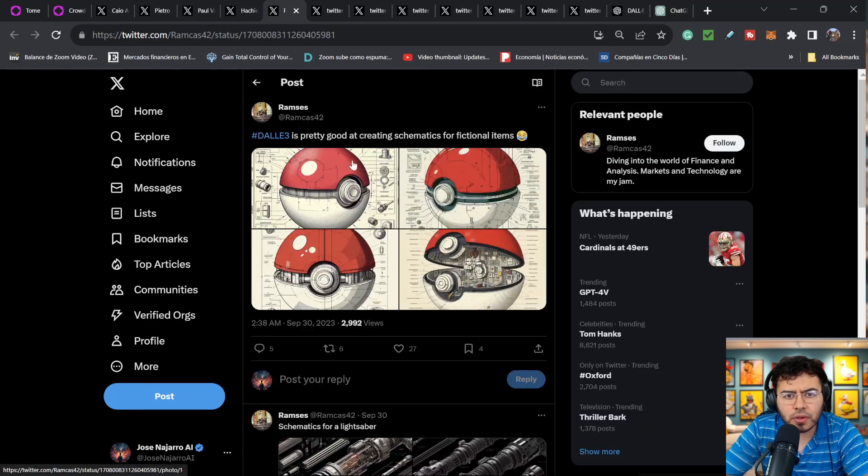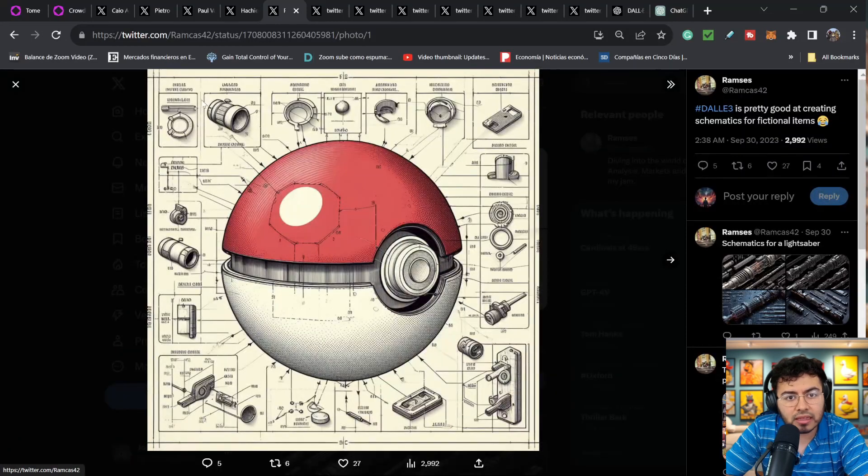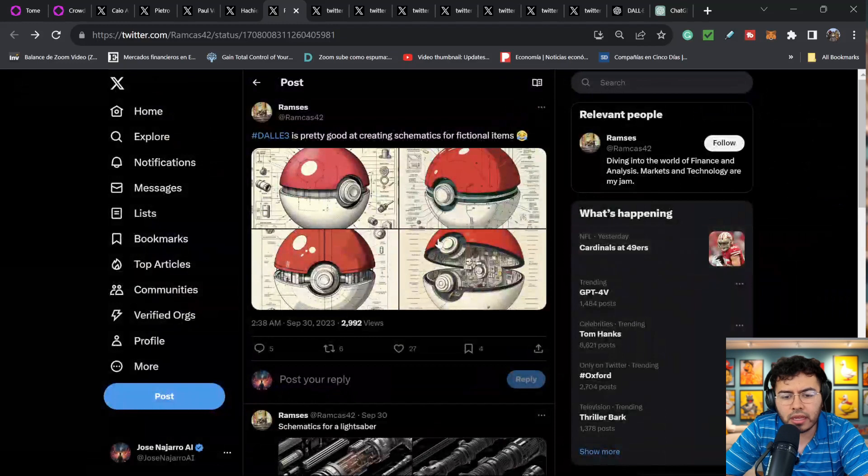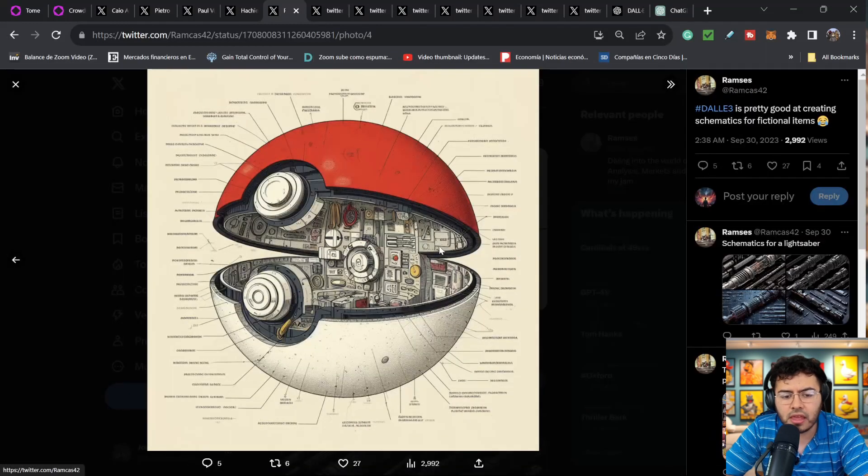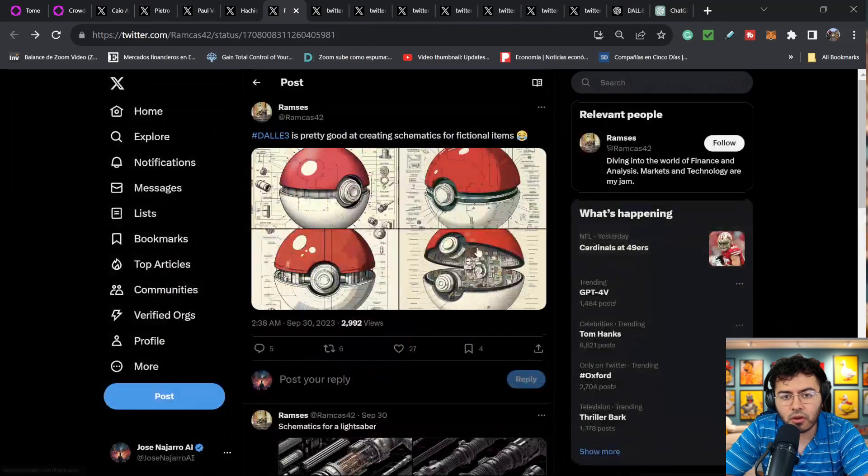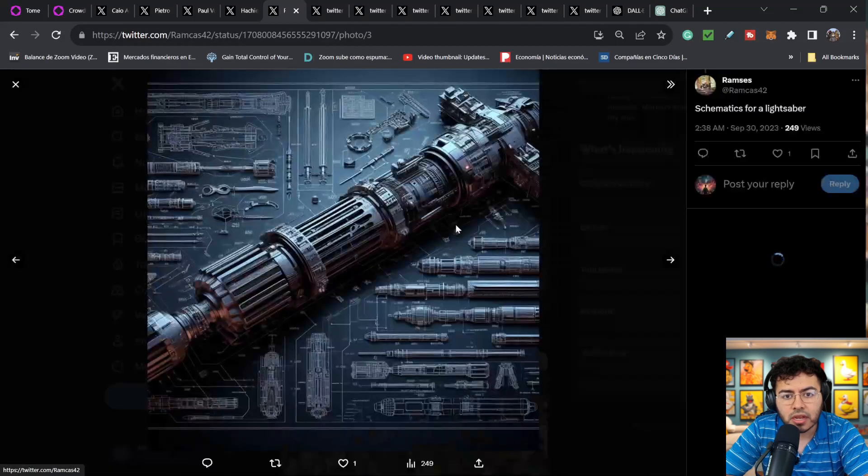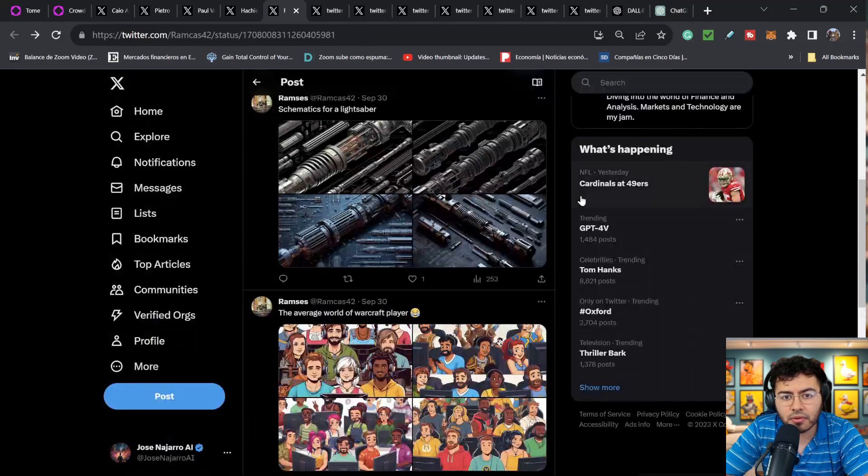This one is DALL-E 3 is pretty good at creating schematics for fictional characters. Again, I think this is insane. We can see the schematic of a Pokeball right here, all different solutions. And in this thread it does seem like we're also getting for other products here. It's a schematic of a lightsaber.